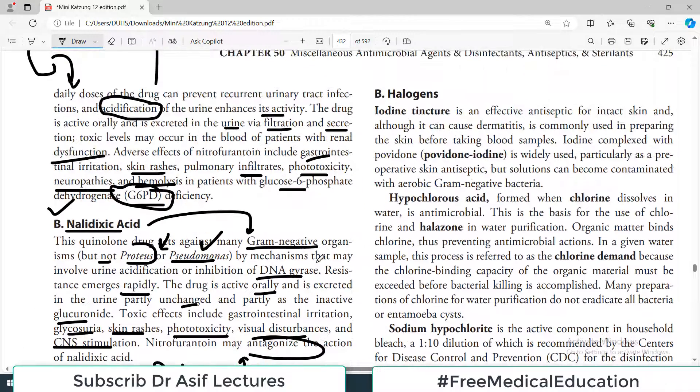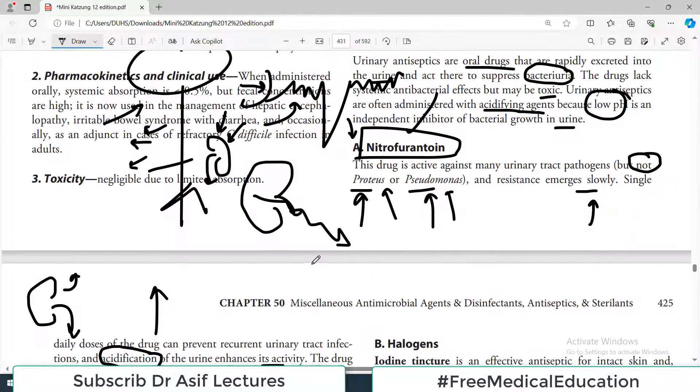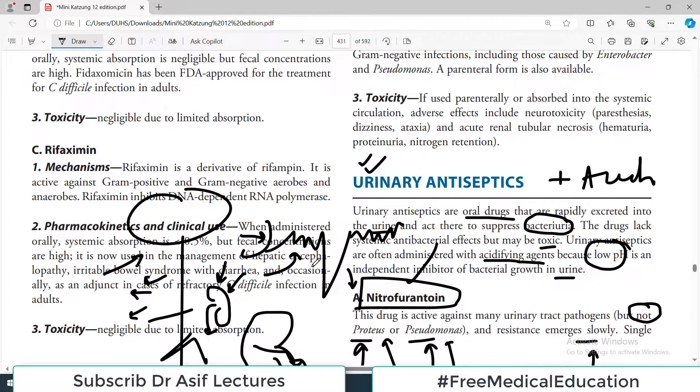So we will talk about this in the upcoming video. Till then take care of yourself. Please subscribe to the channel. My name is Professor Asif Qureshi and you are watching Dr. Asif Lectures.